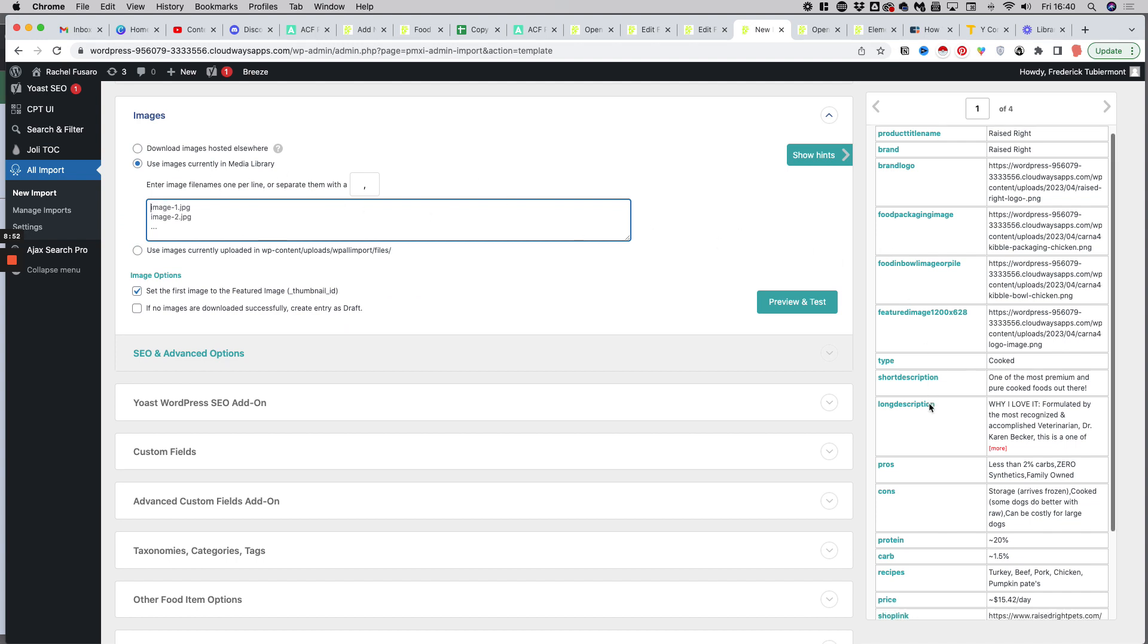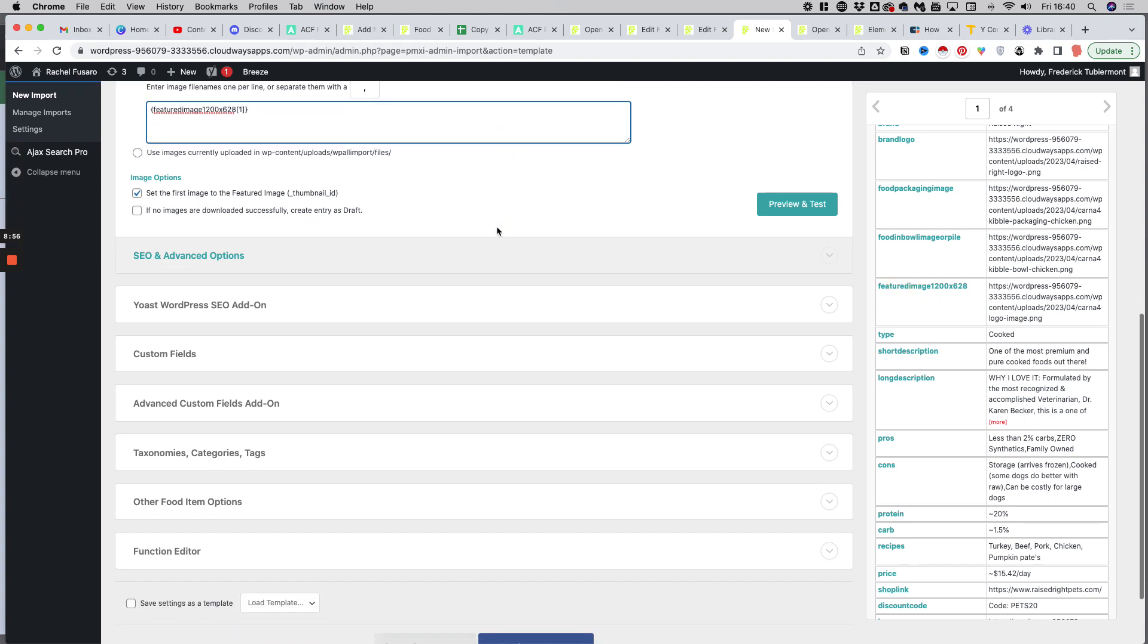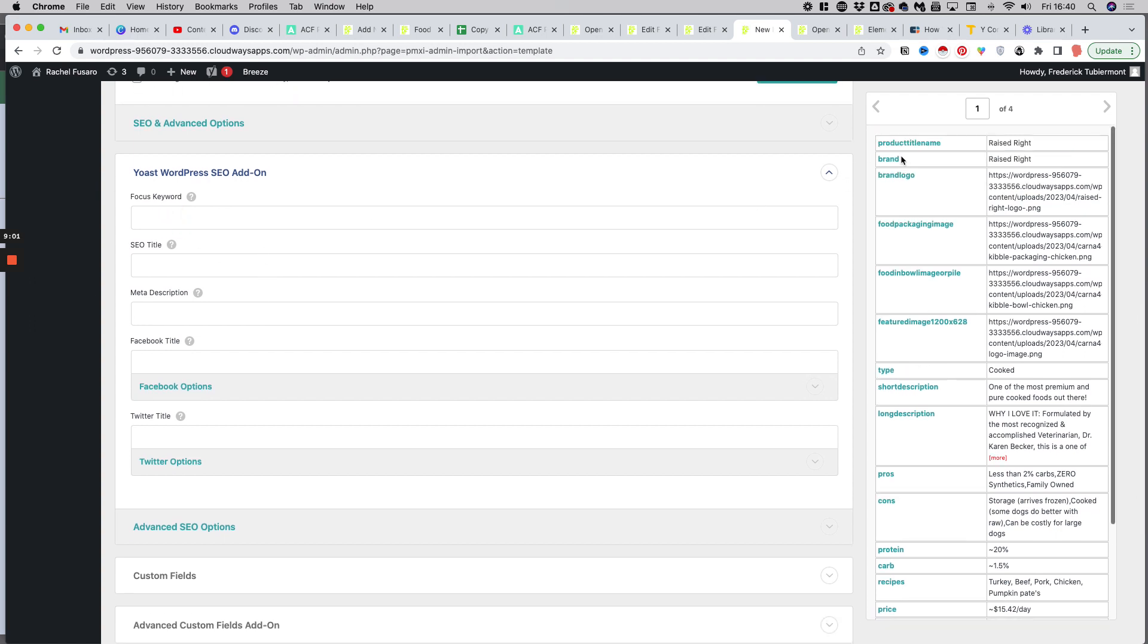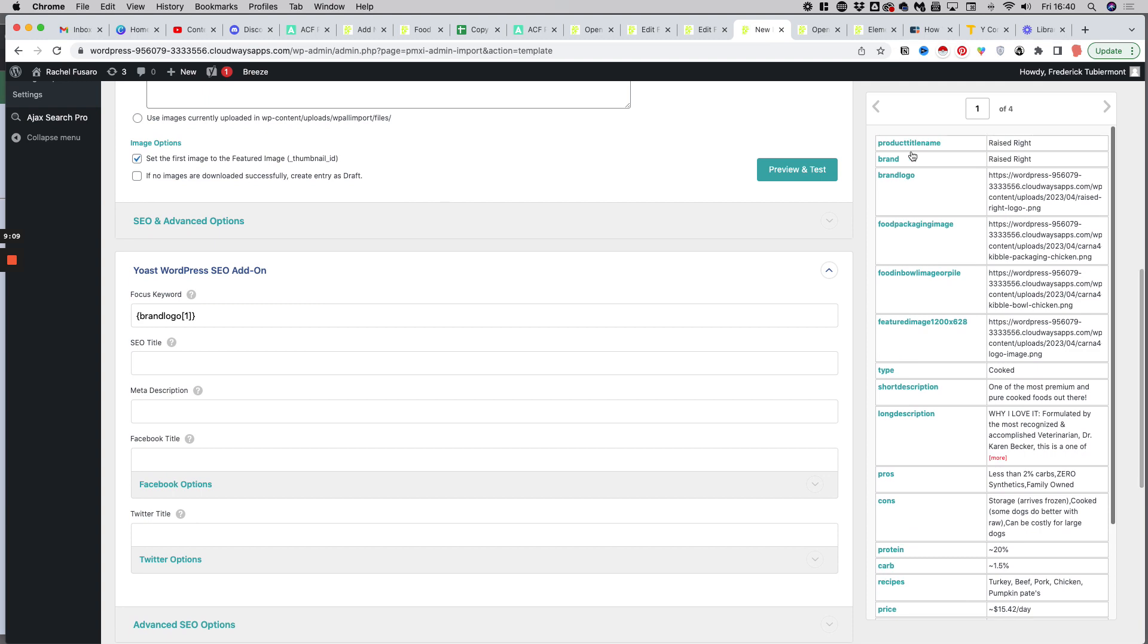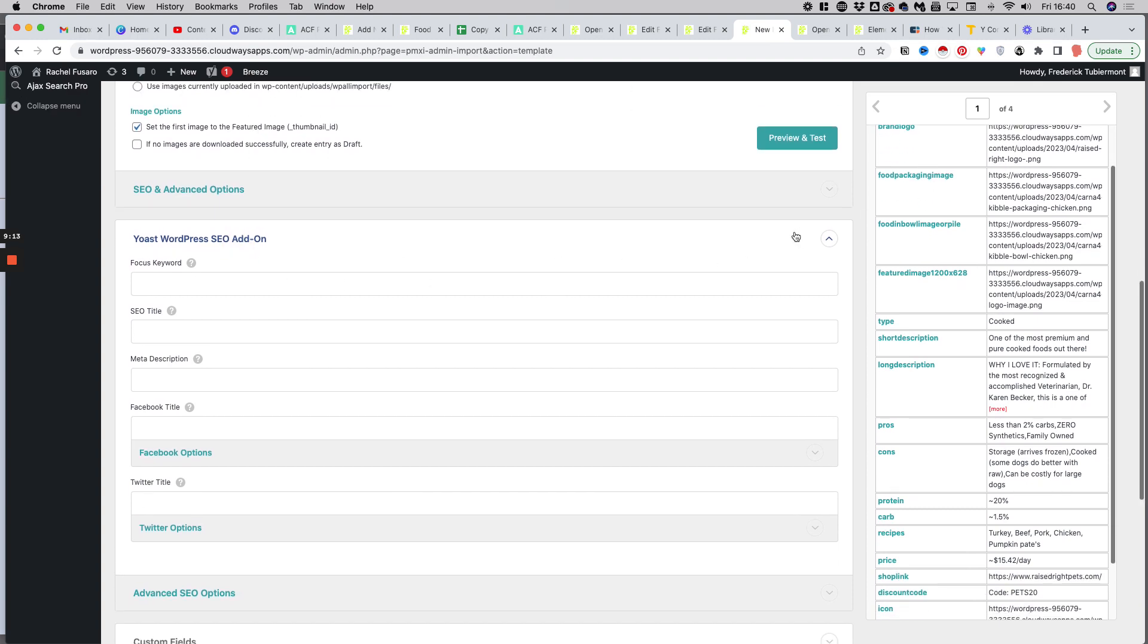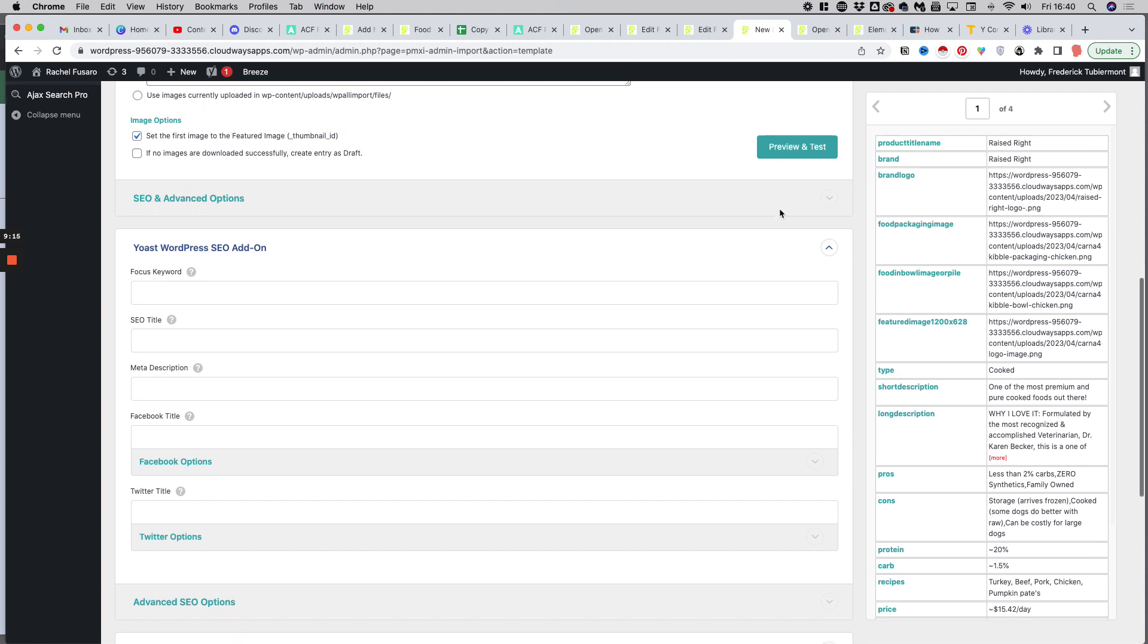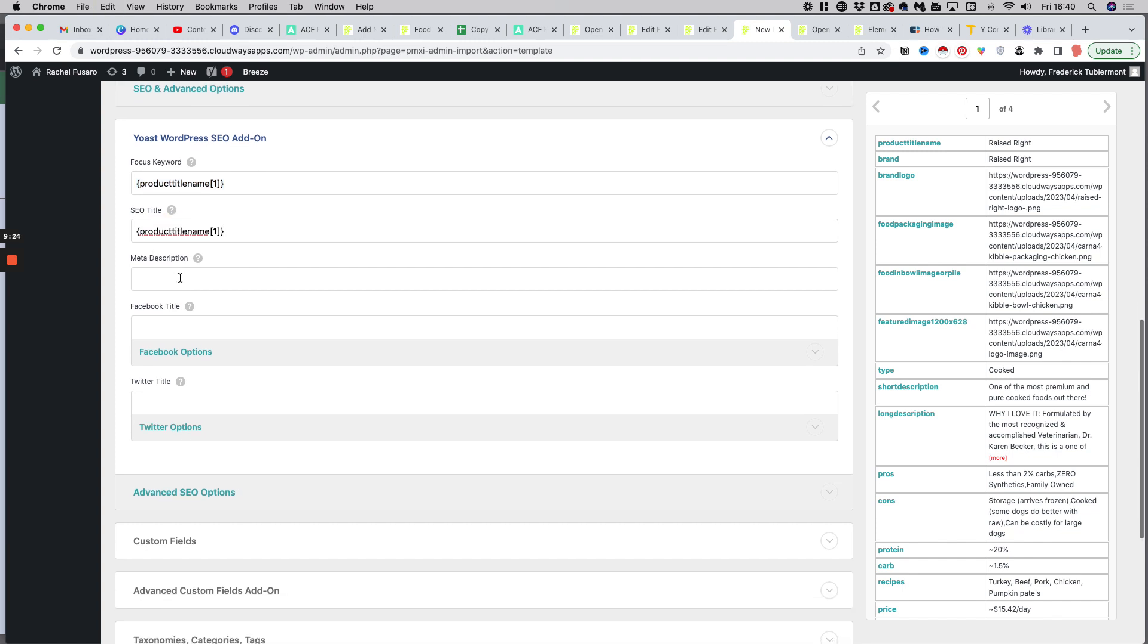Then I have my Yoast options. So my focus keyword will be the name of my product - I'm sorry, not the name of the brand, the name of the product. I have to click in the right position. So let's do it again. Sometimes you've got to do it twice. Yeah, that's it. So product title name, then I can just copy paste it for the SEO title.